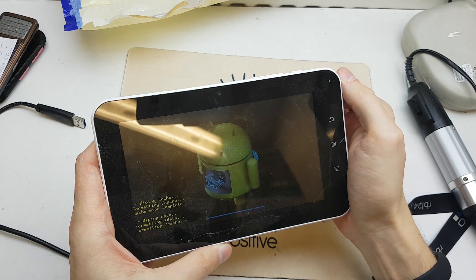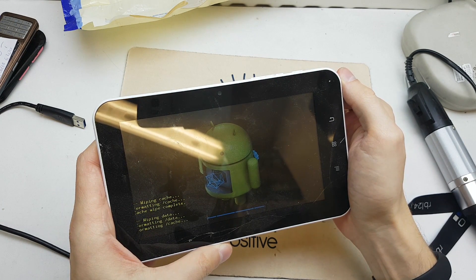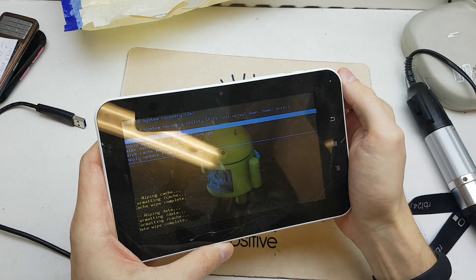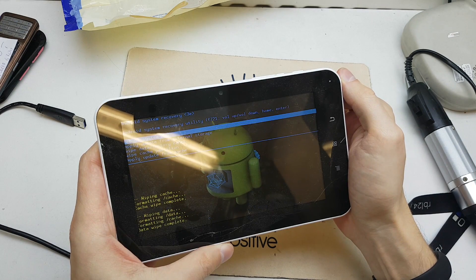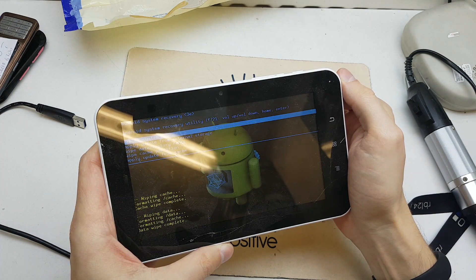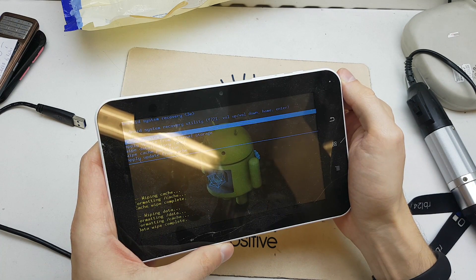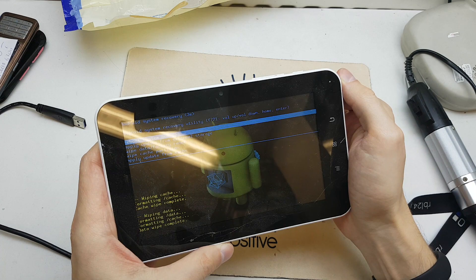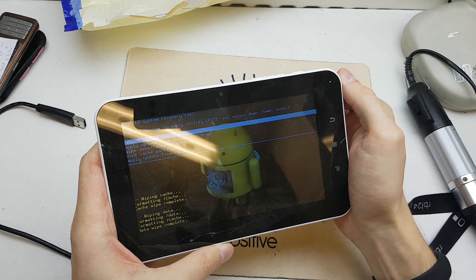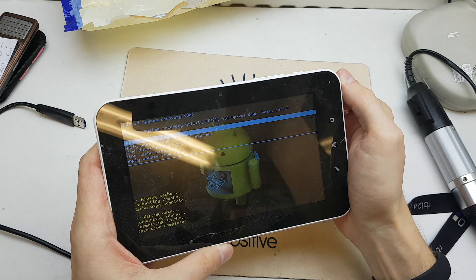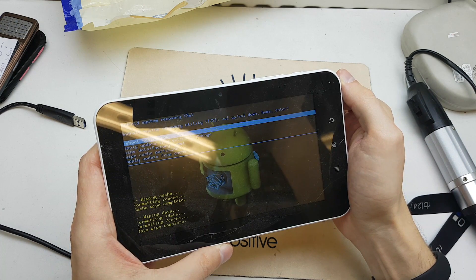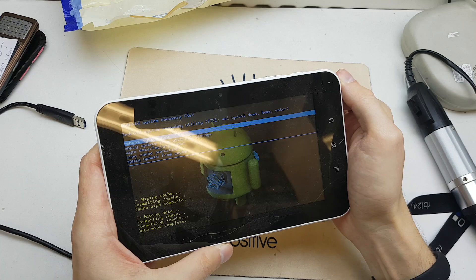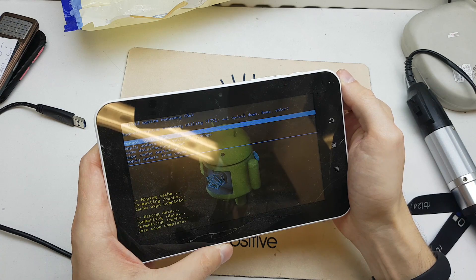This trick will be working on 90% of tablets in the world, especially Android tablets from China.